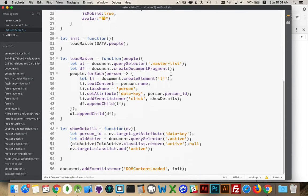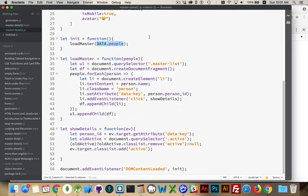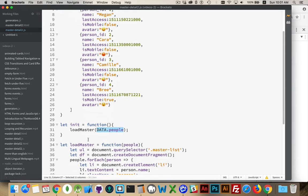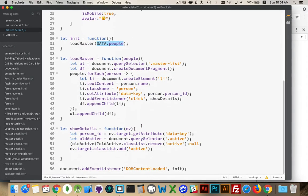DOMContent loaded. We're waiting for that event. I'm calling my init function. All it's going to do is call it load master, and I'm passing in that data people object from up above. Again, this could have been a fetch that was done. The fetch brings back the data, and then I pass it into my load master function, but I hardcoded it just to save us some time.